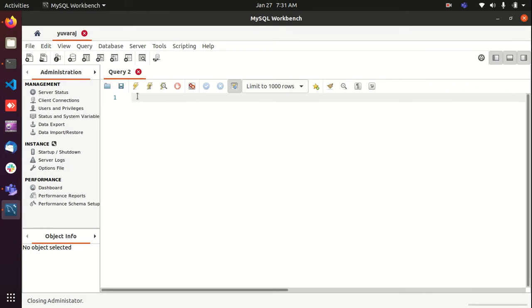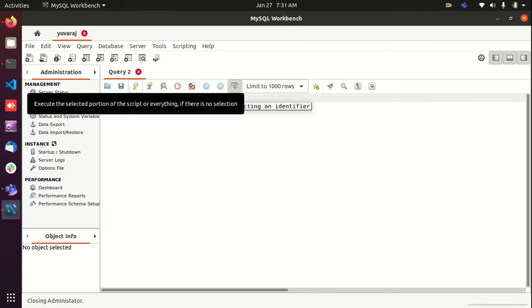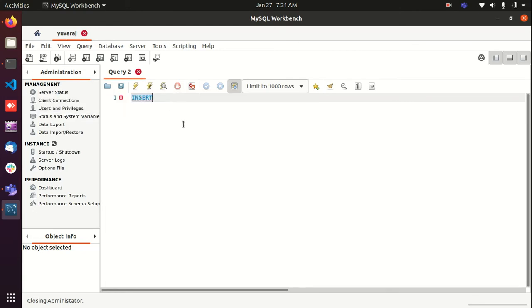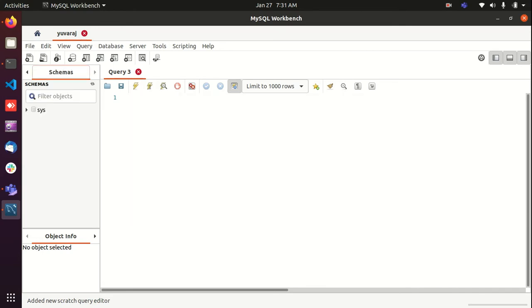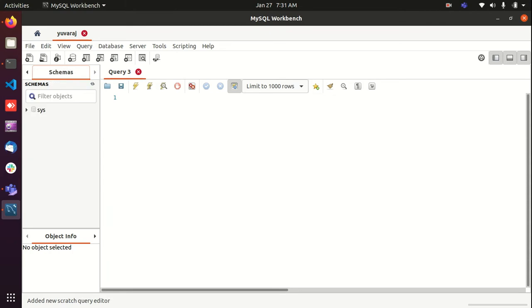If you want to execute any query, you can write something here and you can select that and you can click on this lightning icon to execute that query. Anyway, we are going to see how to perform basic operations using the GUI itself. If you click here, you can get the list of schemas.